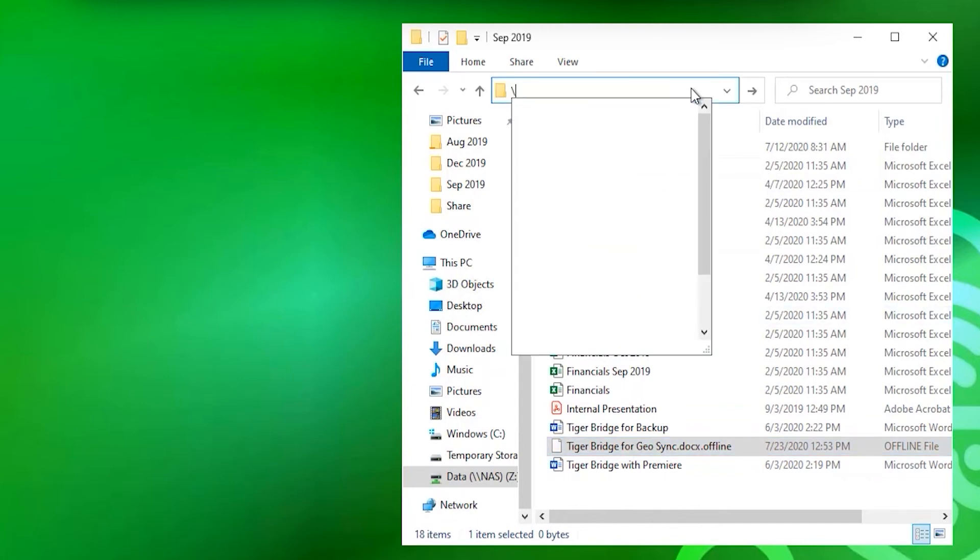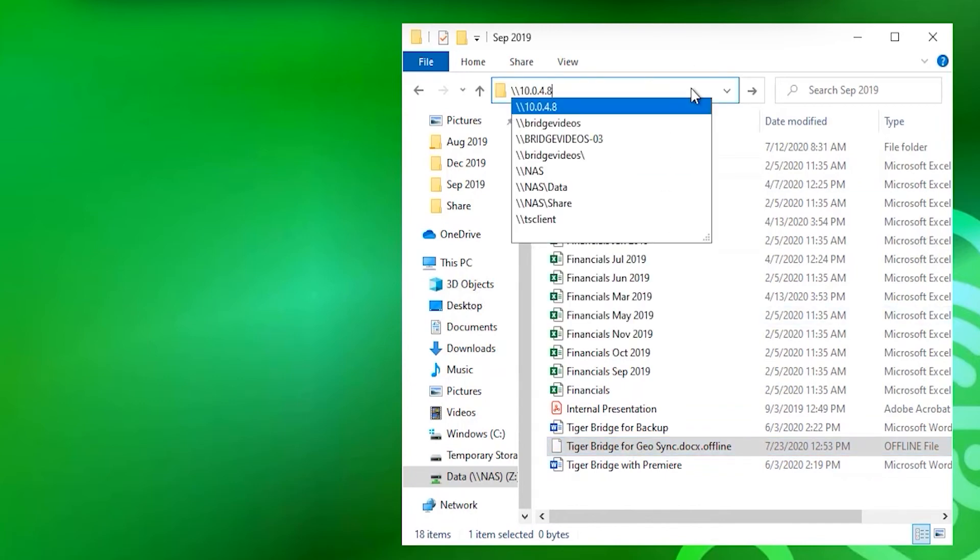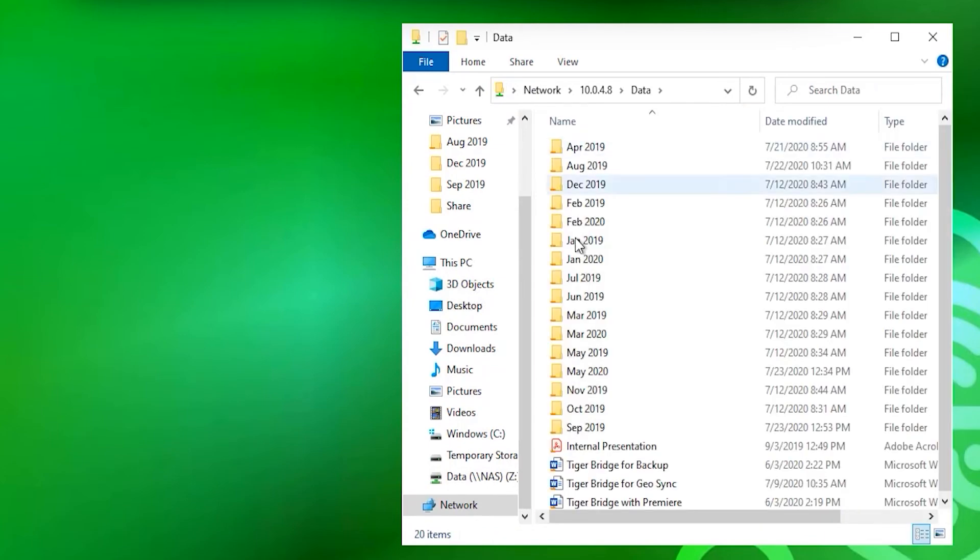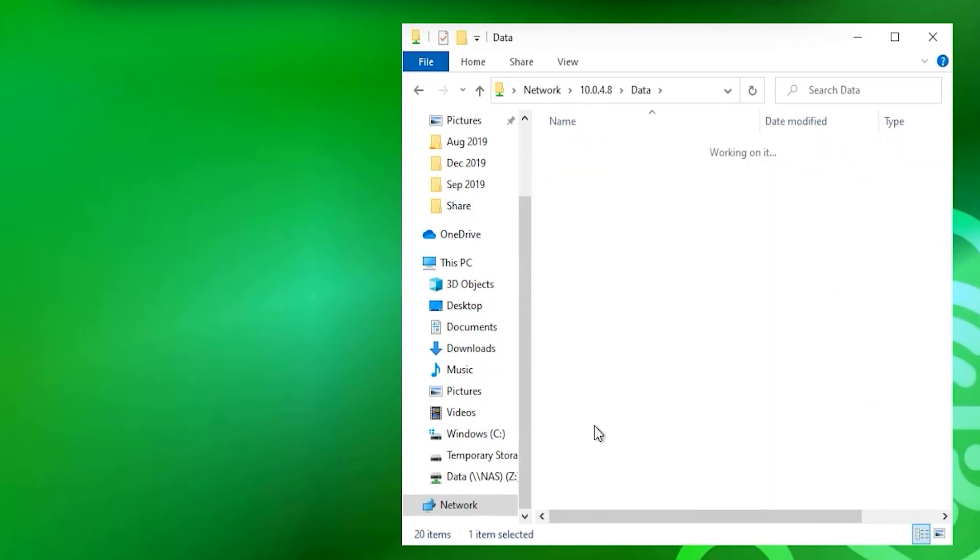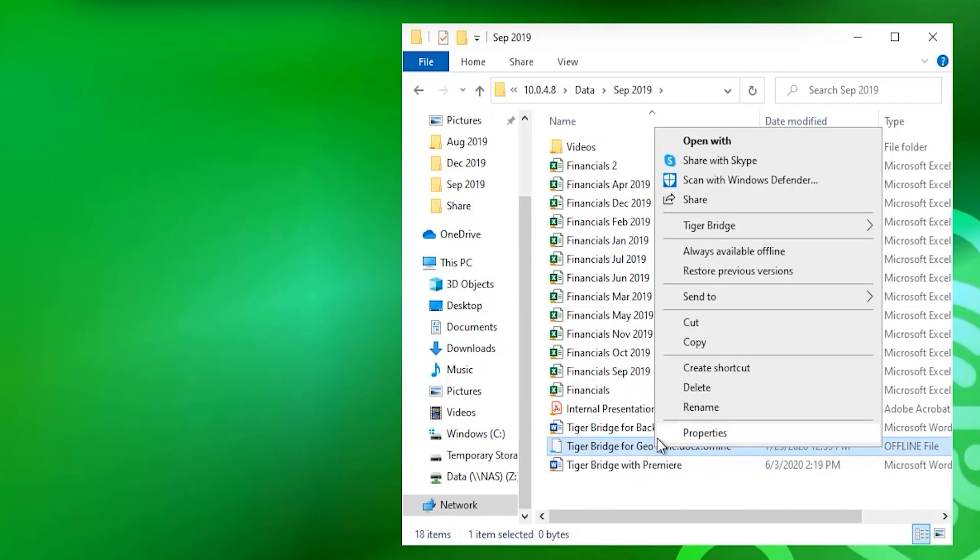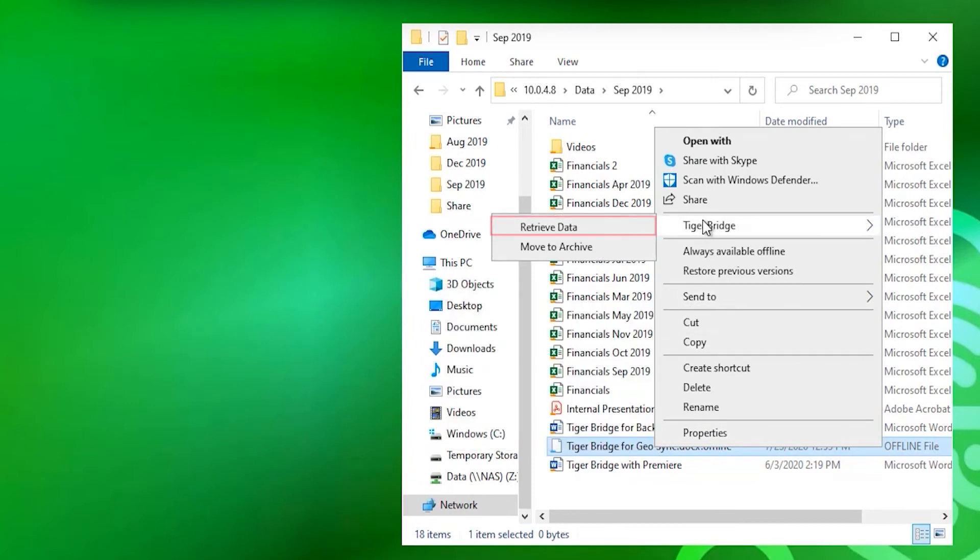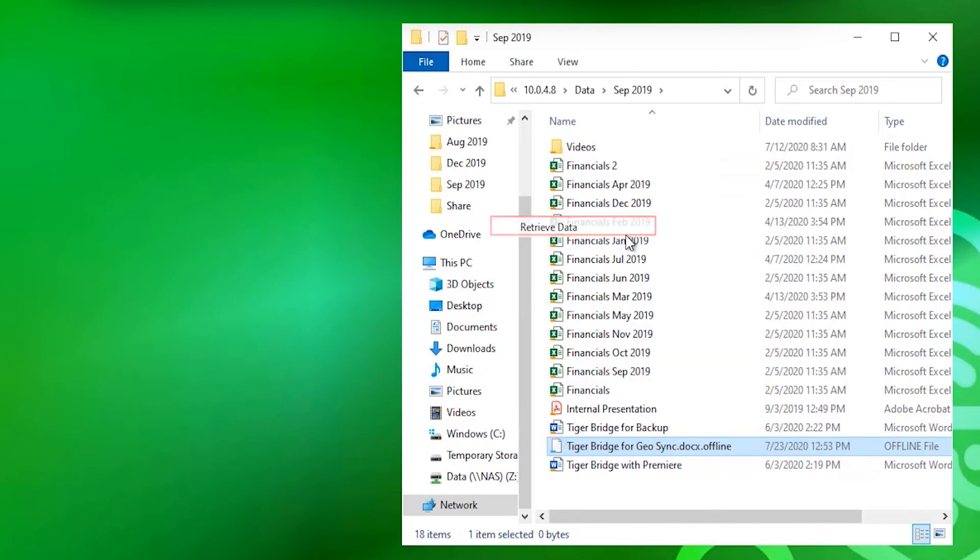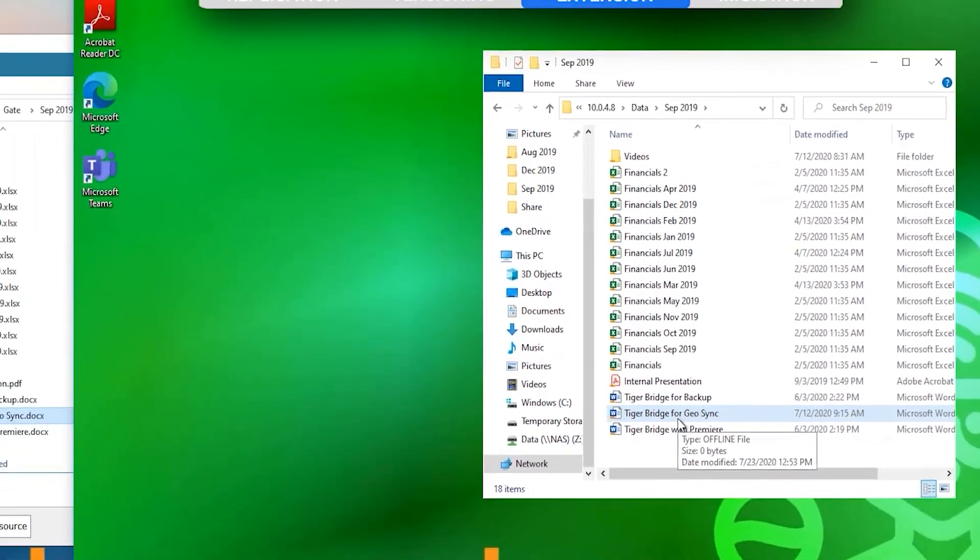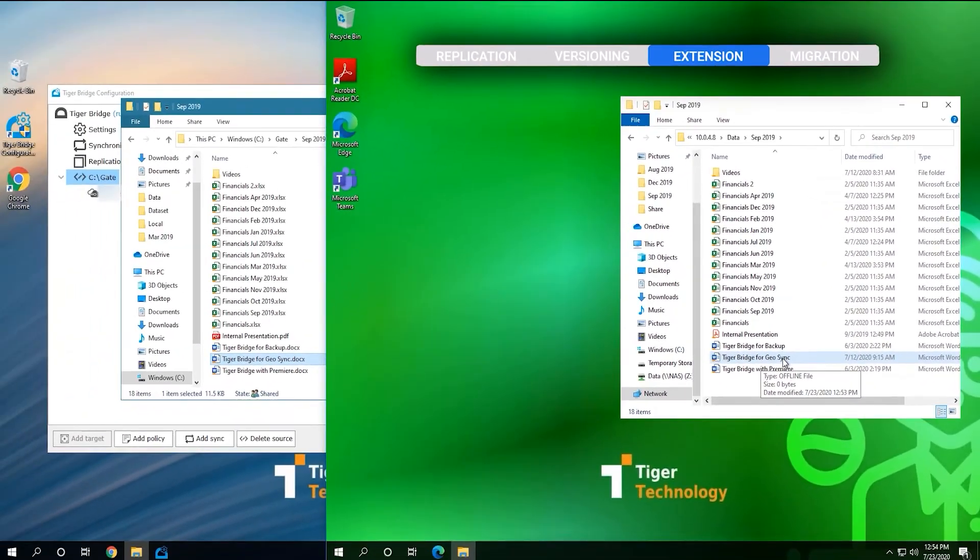When we browse to the share this way, we can see the familiar bridge icons on same files we've been using so far, and if we right-click the offline file, we see the option to retrieve it. Once it is retrieved, we can use it the same way we were able to use it before.